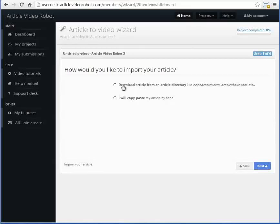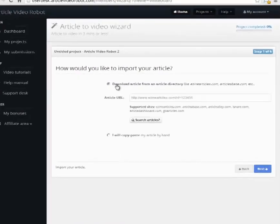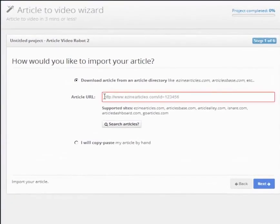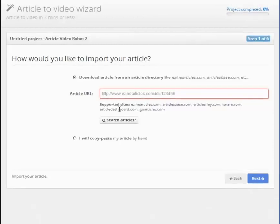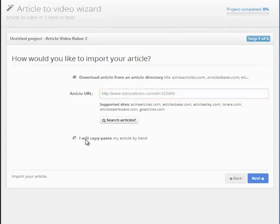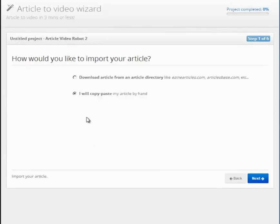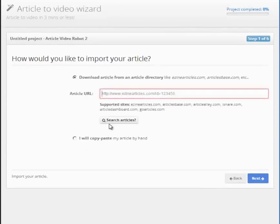You have two options. Either you can import your already published article from an eZine directory like eZineArticles, GoArticles, etc., or you can copy-paste your article by hand. You can also search for your article using this button here.